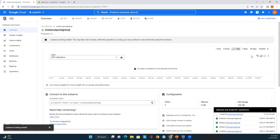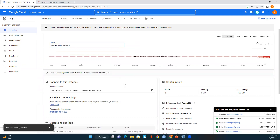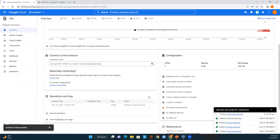We can select a time range such as last six hours and view CPU utilization, active connections, and other metrics. Here is the connection name. Once this instance is created, we can see the public IP address — that's the address we'll use to connect to this PostgreSQL instance using our tools. For this session, I'm using PGAdmin.